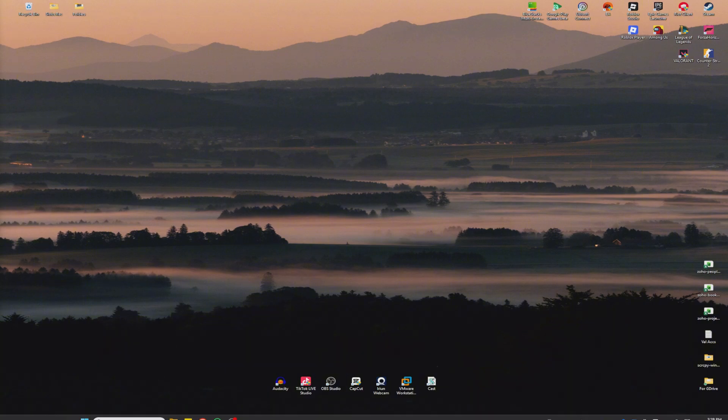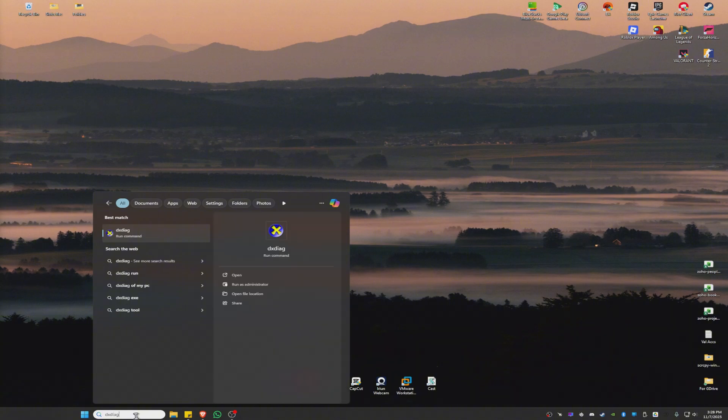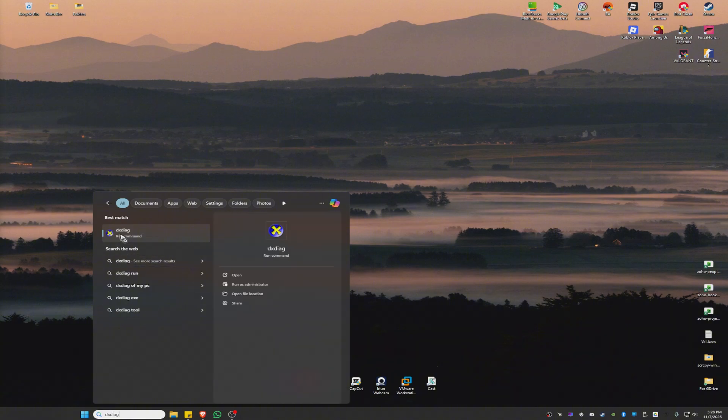First up, you're going to open your search bar as we're going to find out if your GPU is DirectX 12 capable. In here, just type in DXDIAG.